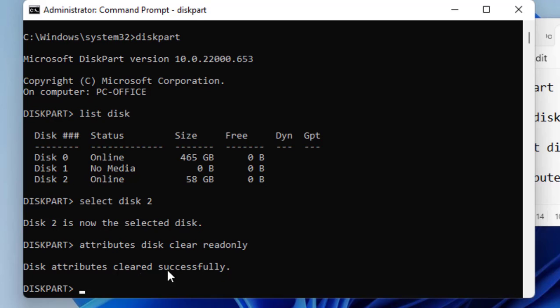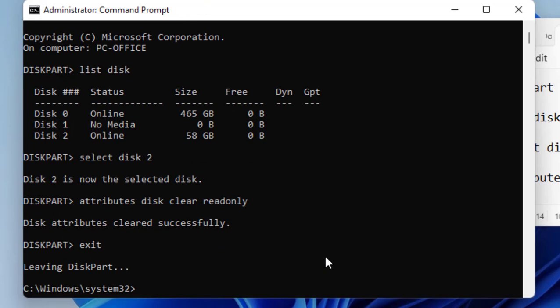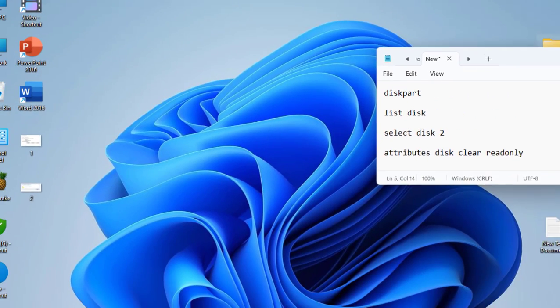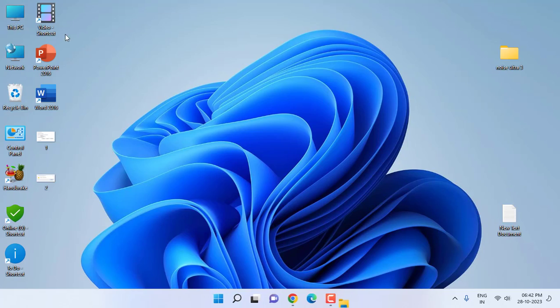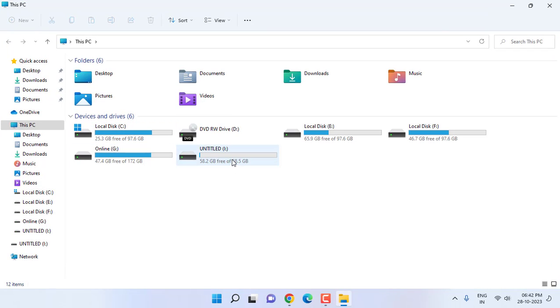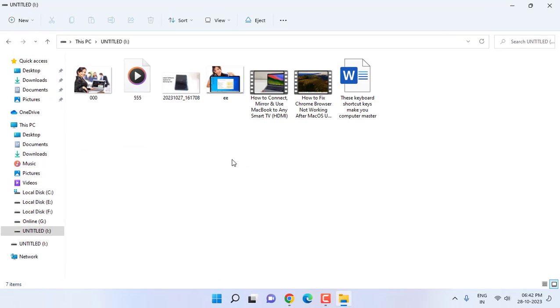Disk attributes cleared successfully. After this simply type Exit and close it. Now go to your pen drive and try to use your pen drive.